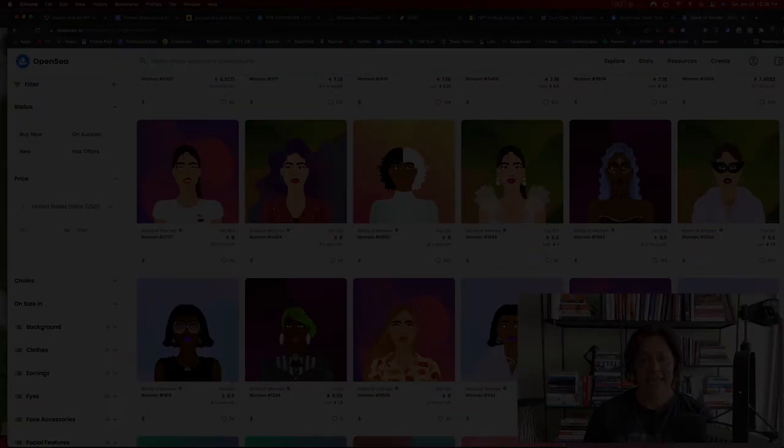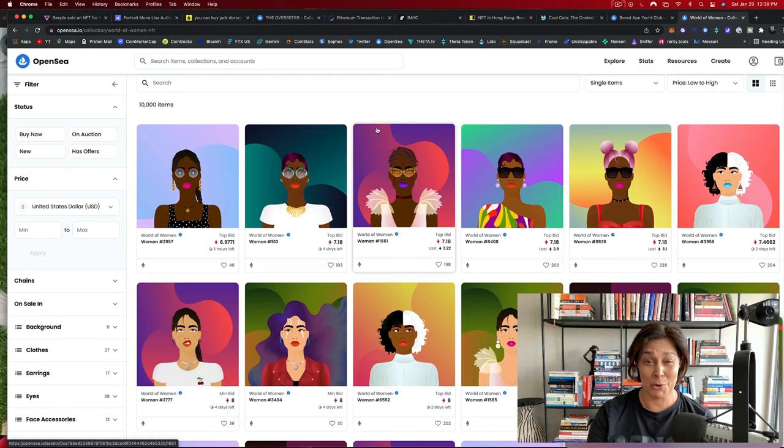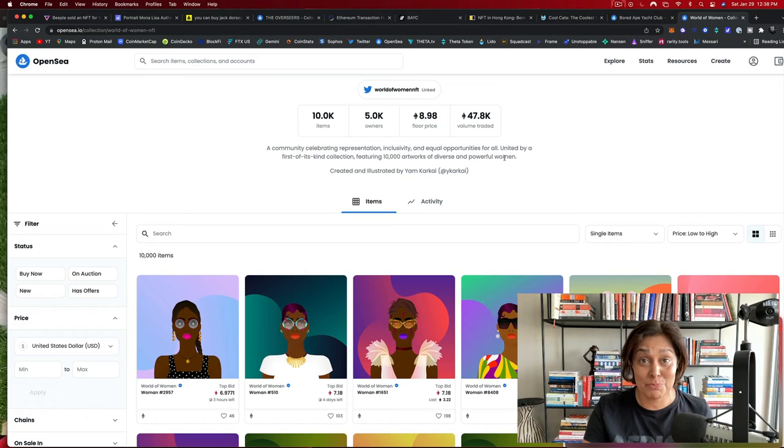NFTs can also grow in financial value. Like this World of Women collection started at 0.08 ETH. That's like under $200. And now their floor price is 8.98 ETH. So just multiply that by something like $2,400. That's what the cheapest one is now worth.